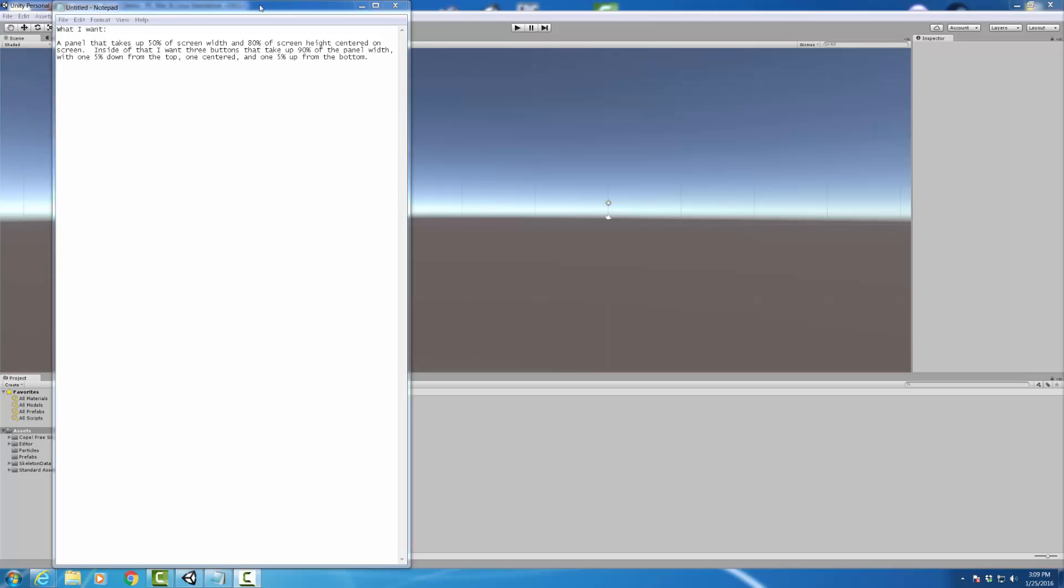My goal for what I'm going to create is I want a panel that's going to take up 50% of my screen width and 80% of my screen height, and I want that centered on the screen. So we'll have this nice little box centered with 25% borders on either side for the width, and not quite taking up the whole screen height.